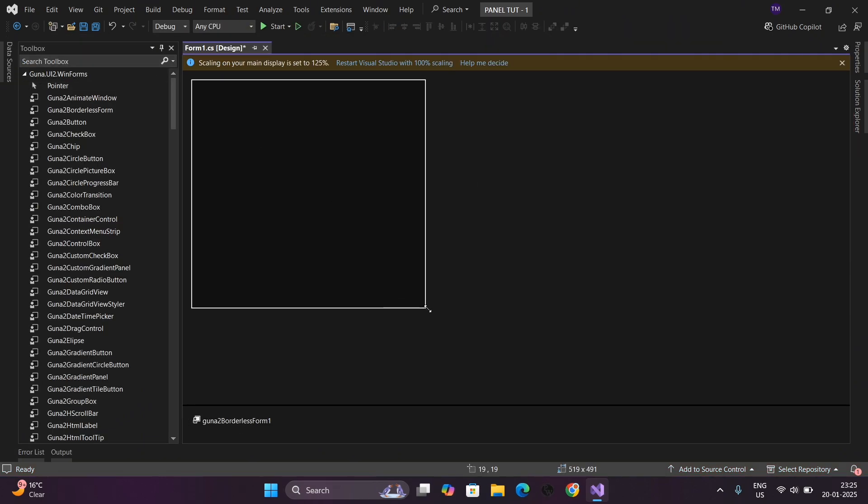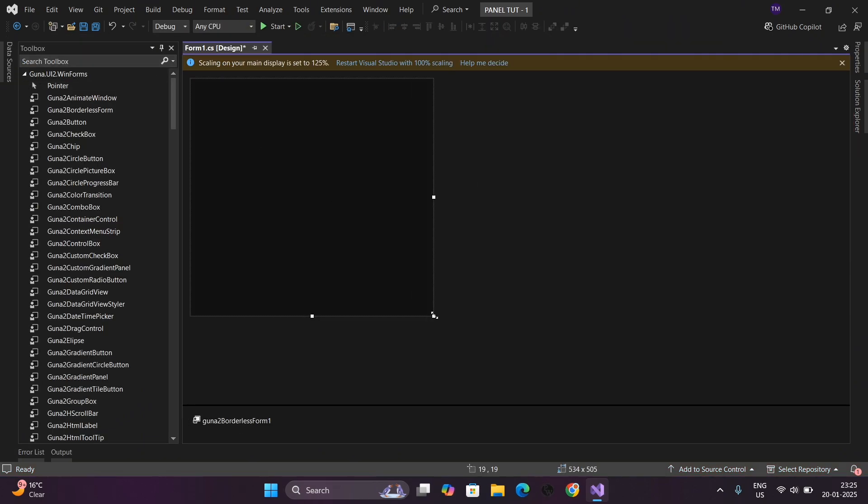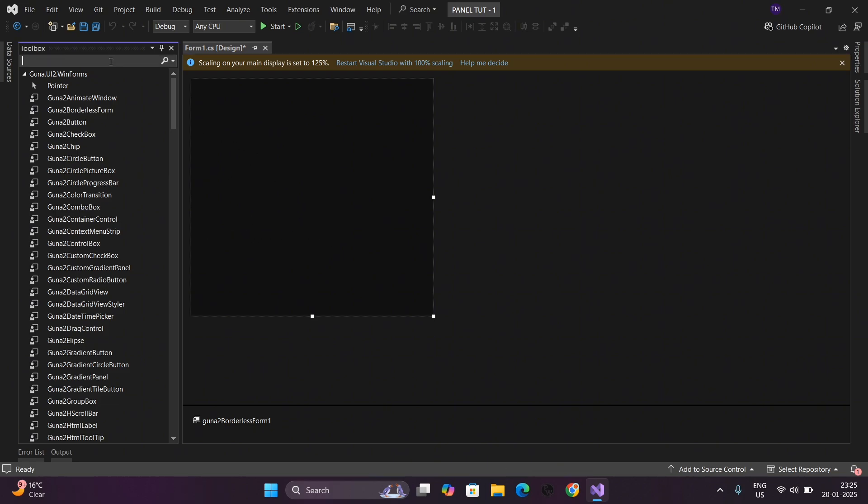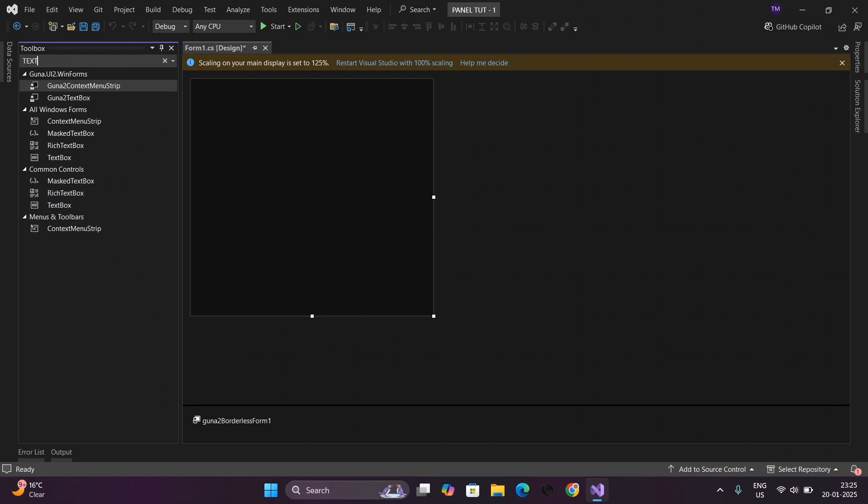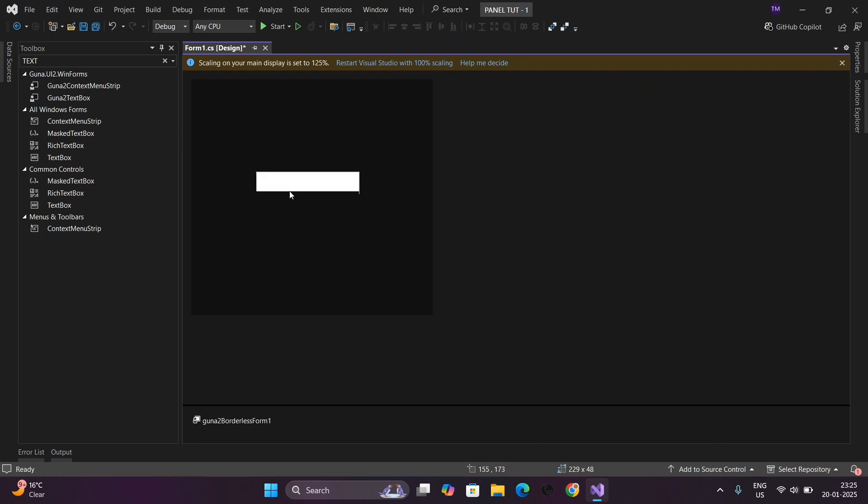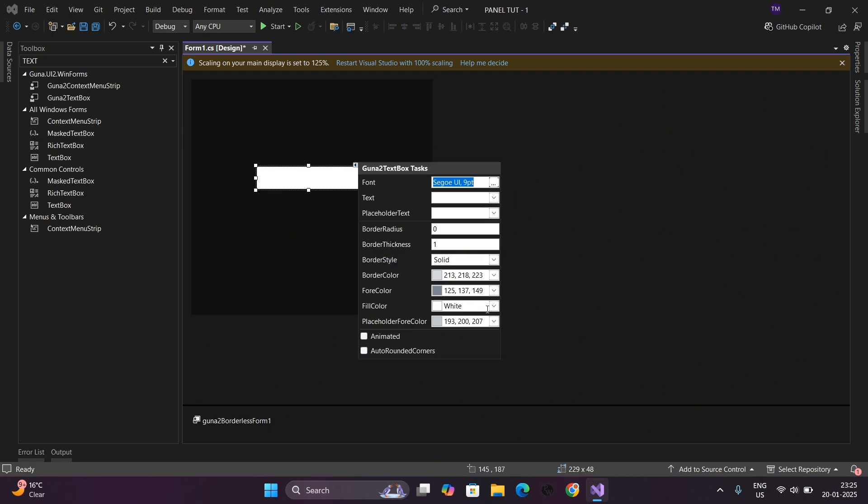You can adjust the length of our panel like this. Now we will add buttons for our panel. Now drag and drop the text box and adjust these settings as your need.